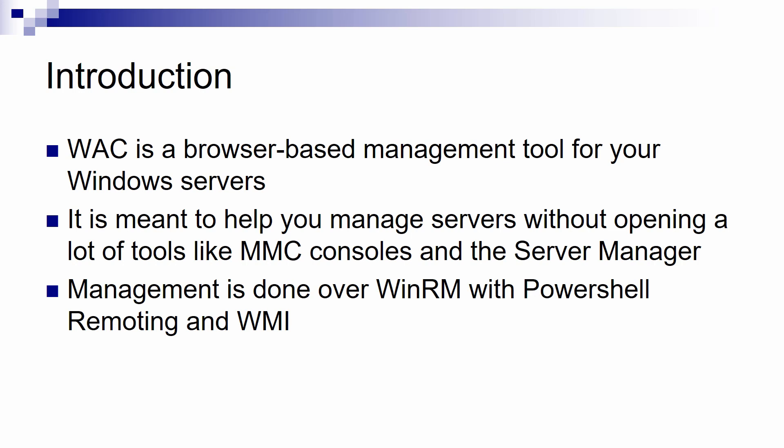You can access the file system, the registry, schedule tasks and so on. This is meant to help you manage your servers without opening MMC and Server Manager.